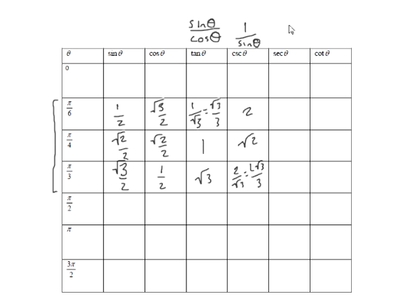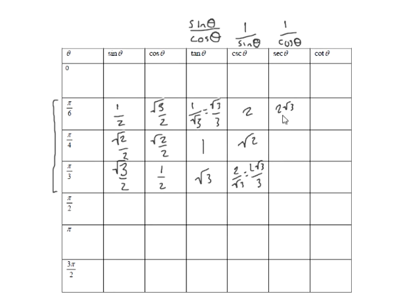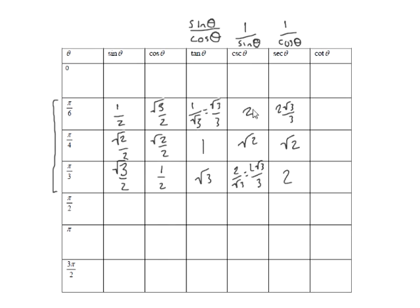Okay, secant. When I hear secant I think cosine. This is 1 over cosine. So when I go over here this is going to be 2 root 3 over 3 by the same argument as down here. This is going to be root 2 and this is going to be 2. Notice the nice little pattern that comes up here, so if you want to remember it that way you can.